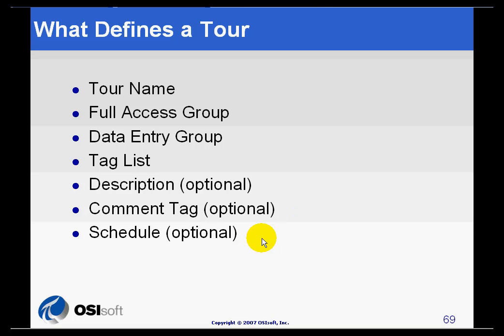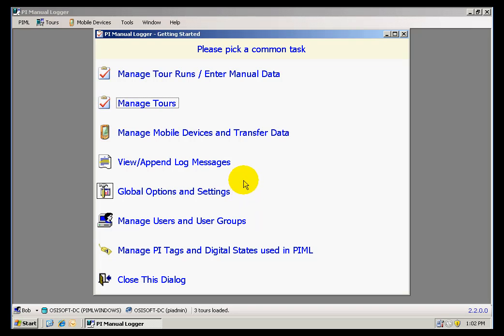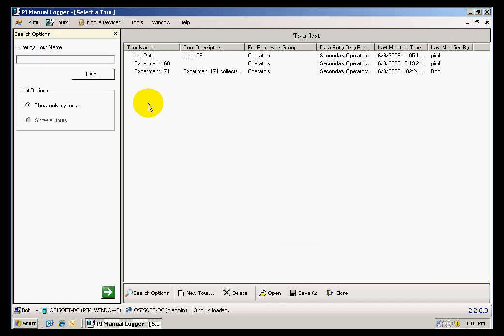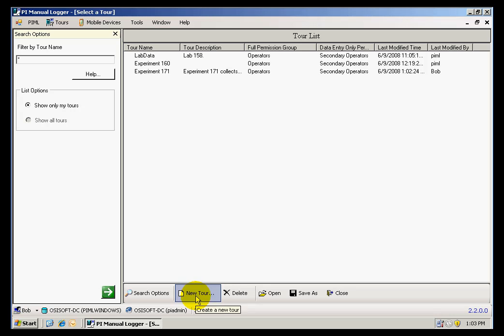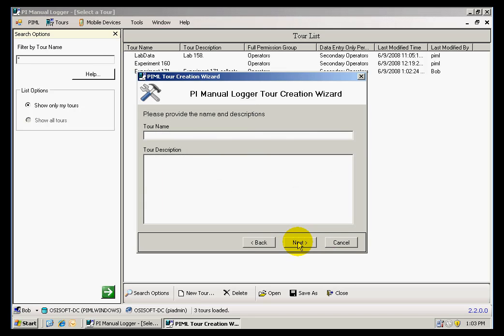Let's create a new tour and see how these requirements come into play. I have Manual Logger open. This is the welcome window. If I click under manage tours, I can see a list of all my existing tours and I can also create new tours. When I create new tours, I will be guided by the Tour Creation Wizard, which will take me through the four requirements to create a new tour.